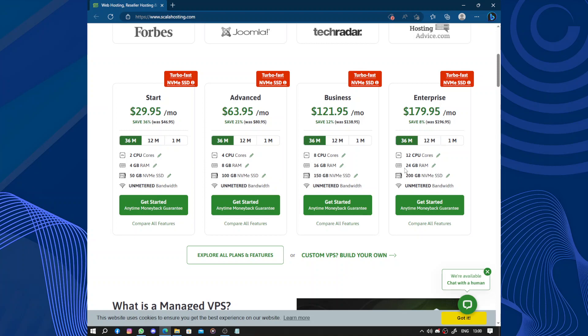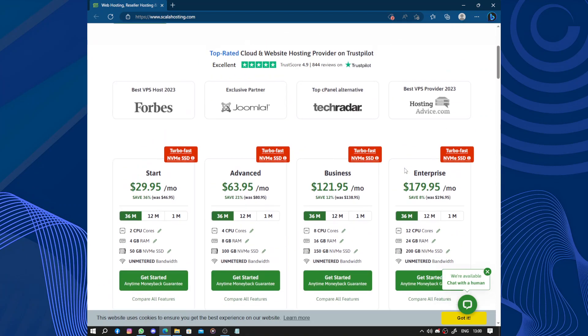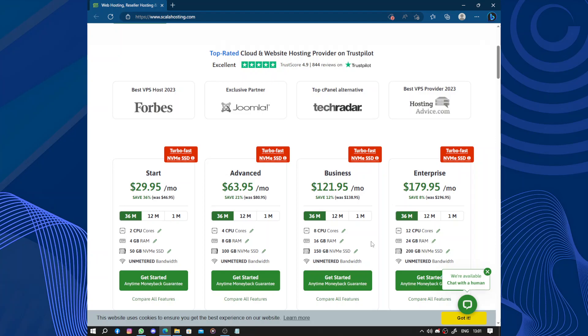ScalaHosting also takes security seriously. They offer free SSL certificates to encrypt data transmitted between websites and visitors, protecting sensitive information. In addition, their servers are monitored 24/7 to detect and prevent potential security threats and unauthorized logins.